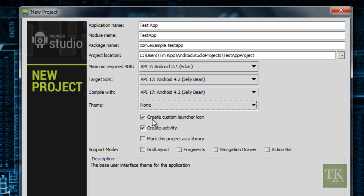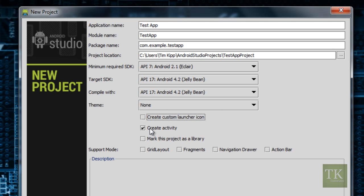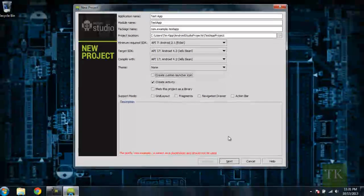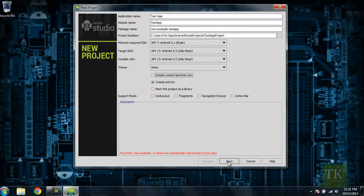If you'd like to create a custom launcher icon, you can do that as well. But we're not going to create any custom icons for your application, so I'm just going to uncheck this box. We're going to leave Create Activity checked, and we're going to leave everything else unchecked. Go ahead and hit Next.